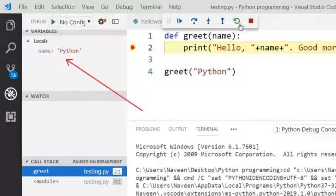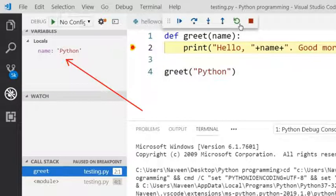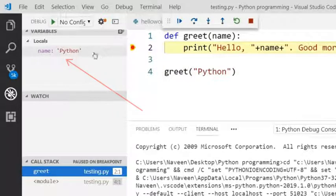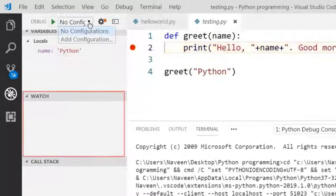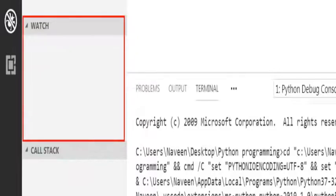And in this greet method you can see the local variable name. You can also watch variable values in the watch section here.